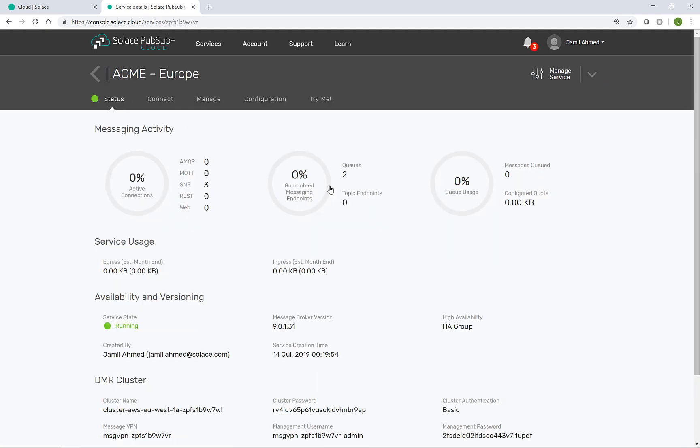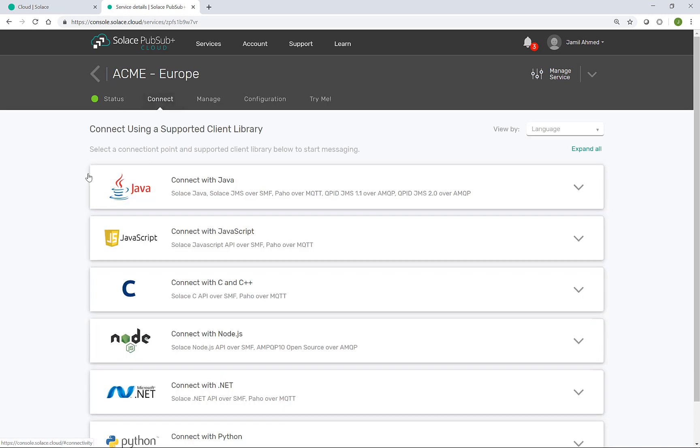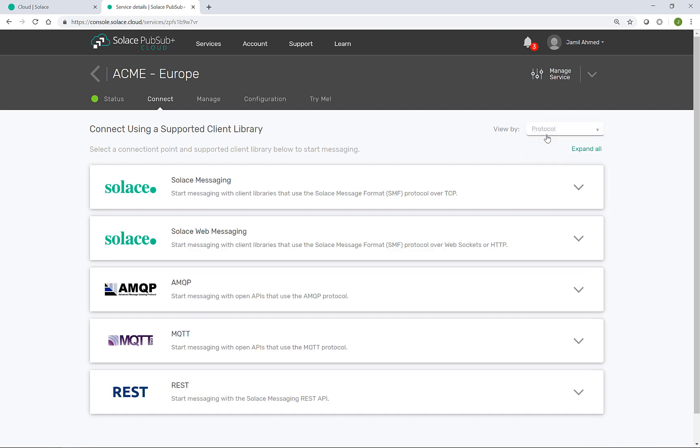From a developer perspective, the connect tab gives you everything that you need to connect to this event broker. This view is either arranged by the language that you're developing in or the protocol that you wish to connect to the event broker with.